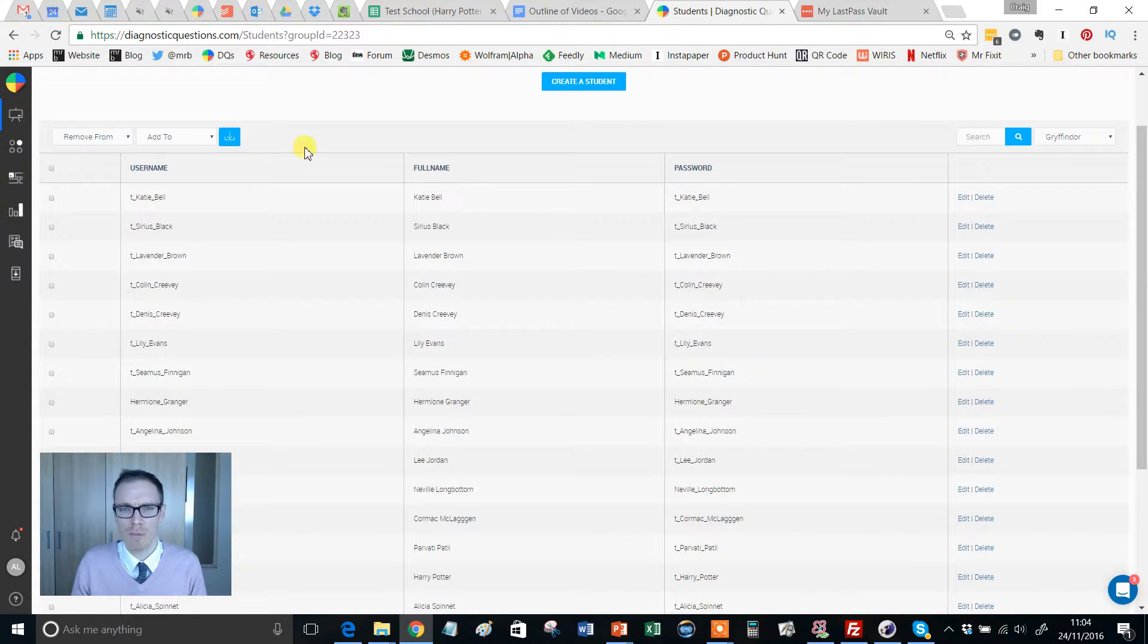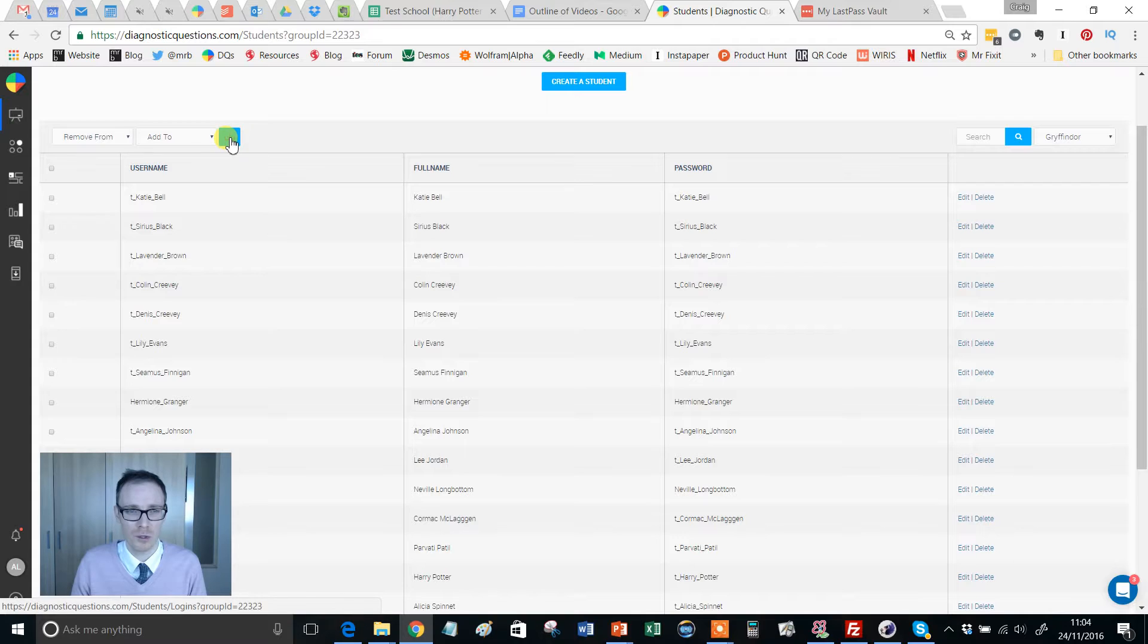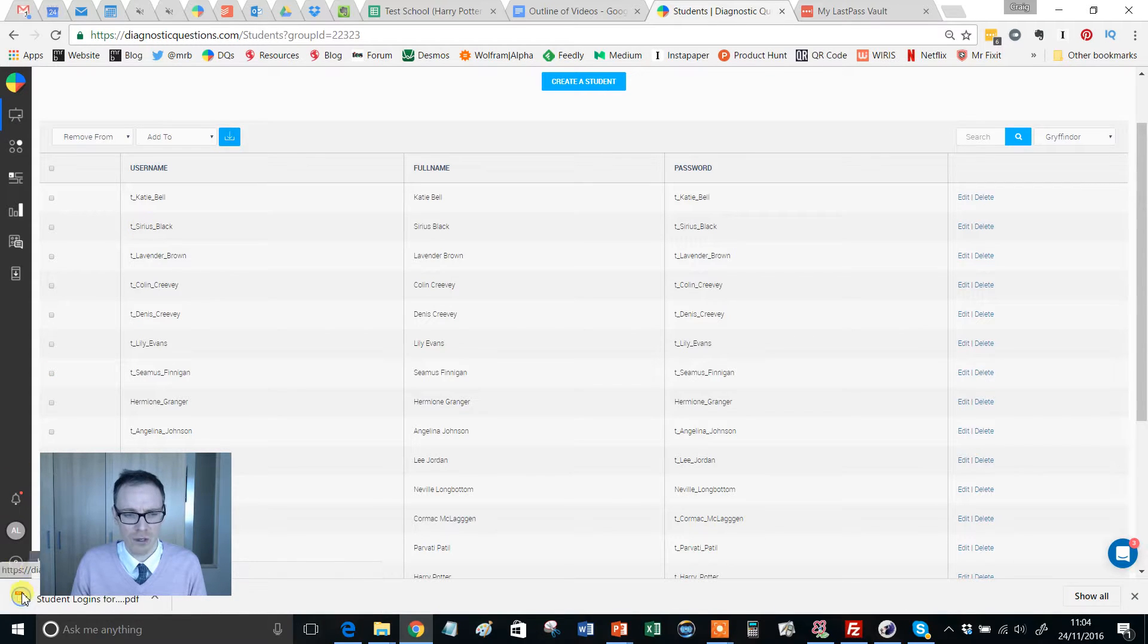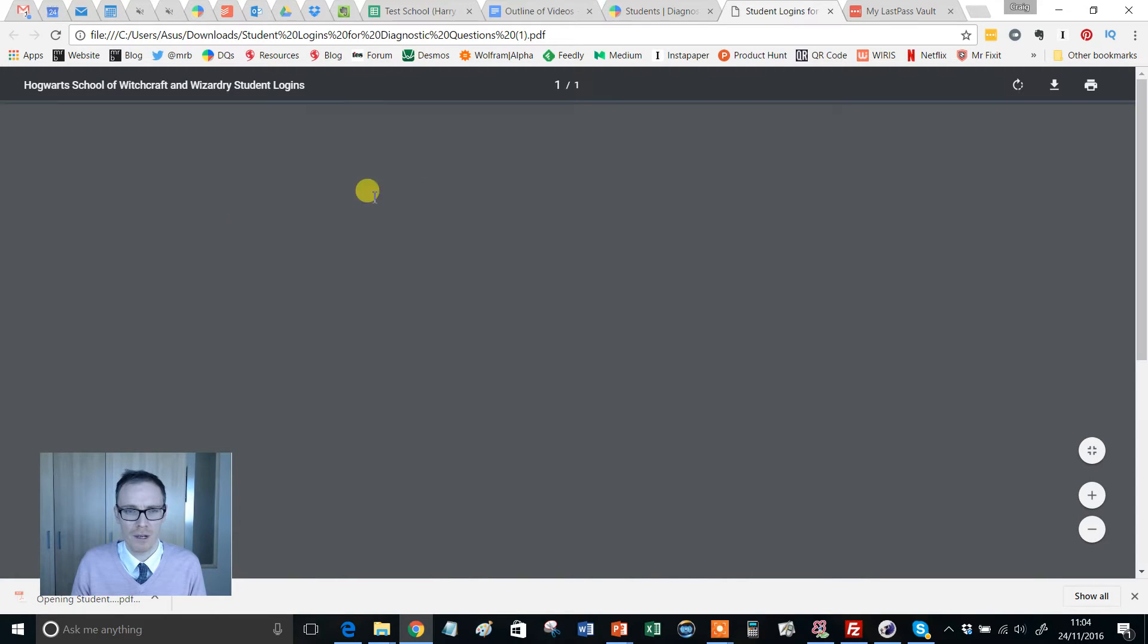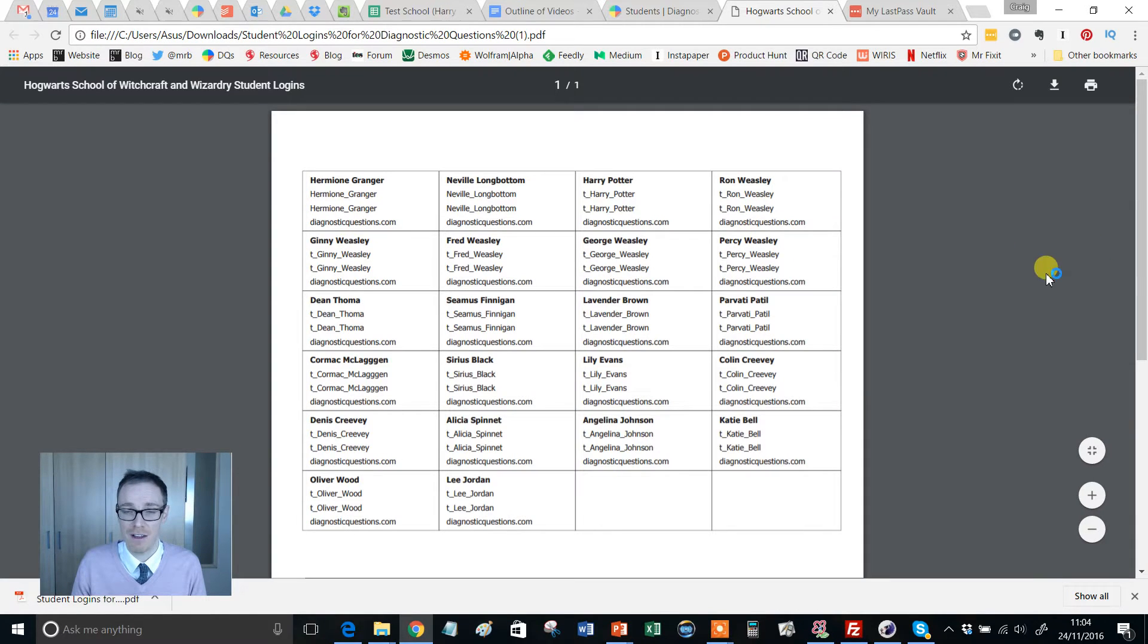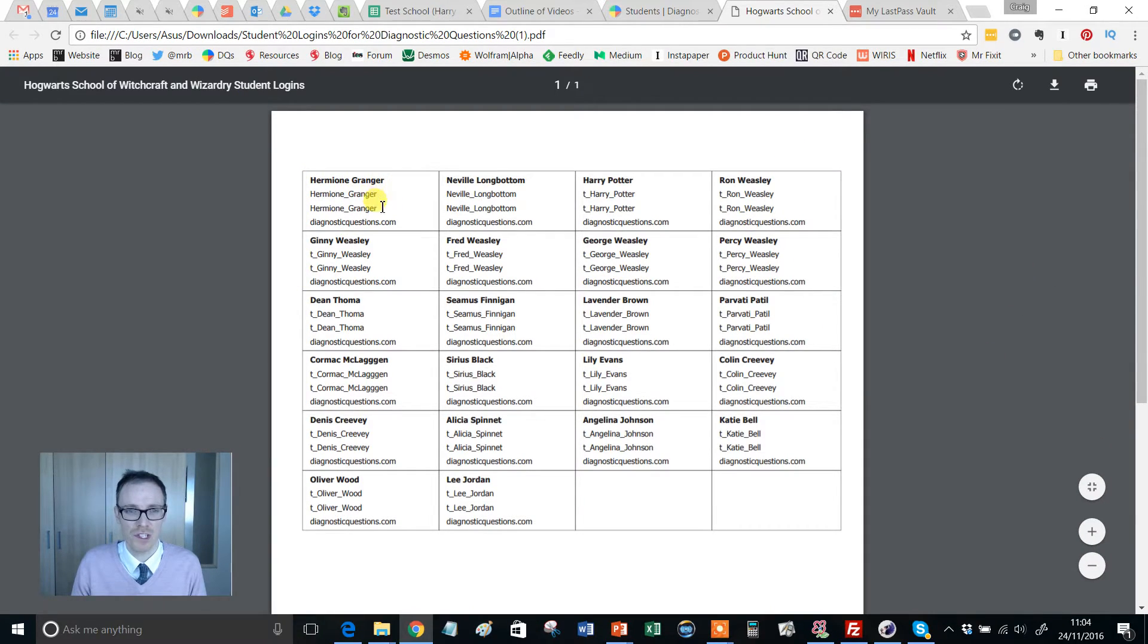But if you want to print them all out, then I can wholeheartedly recommend this little button here. Give that a little click and it will generate you down here a PDF. You can't quite see it because of my ugly mug, but if you click on that PDF you'll see there that it's got your students' names, their usernames, their password, and a reminder of the address of the website.